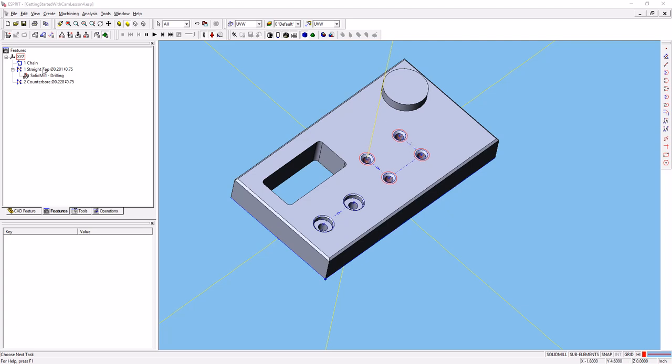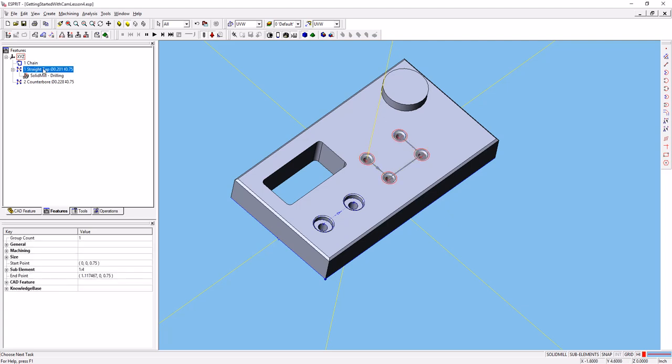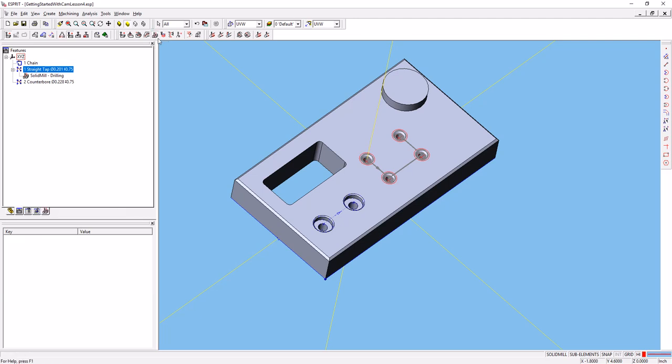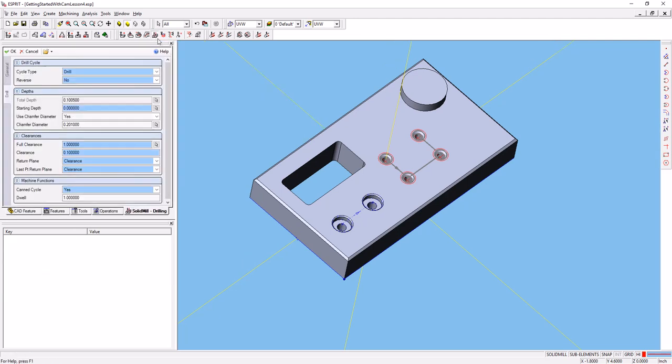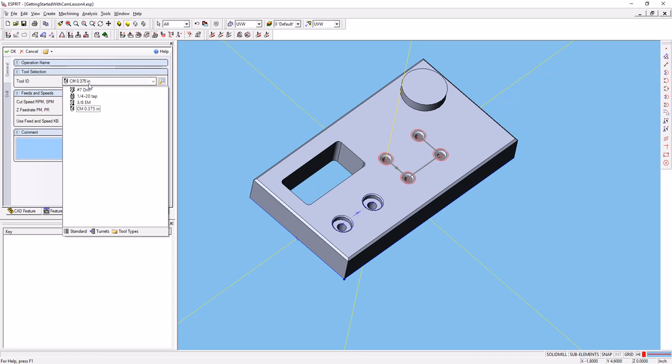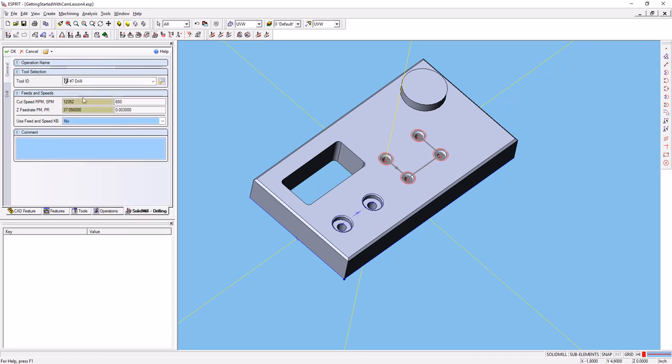Next, select the same PTOP operation that we've previously selected. Again, go to the drilling, solid mill traditional drilling tab. Go back to general, select the number 7 drill.